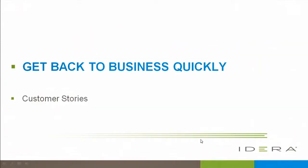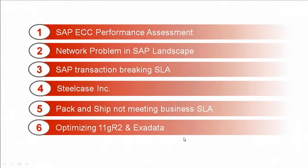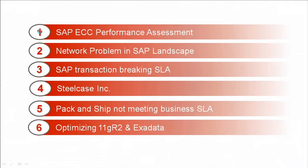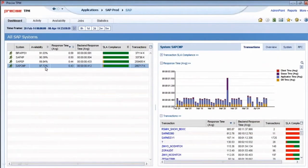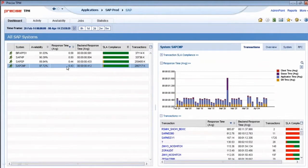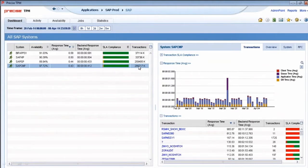Getting back to business quickly, let's take a quick look at assessing ECC performance. When we go to a screen, we're actually looking at four systems. This bottom system we have highlighted, you can see that the average response time is less than half a second, and with 286 million transactions, it's quite busy.